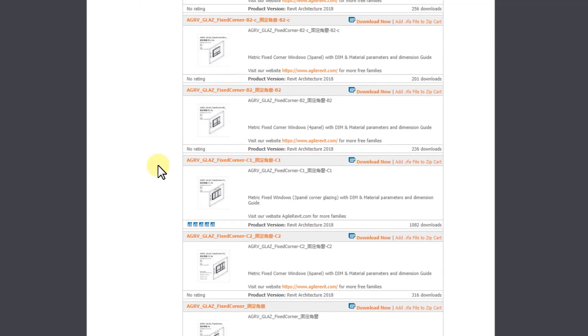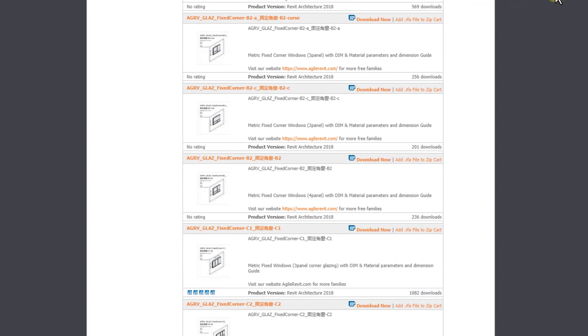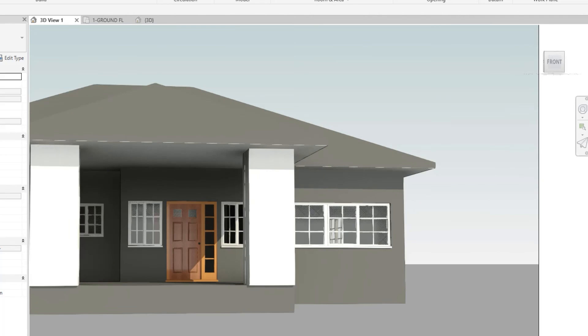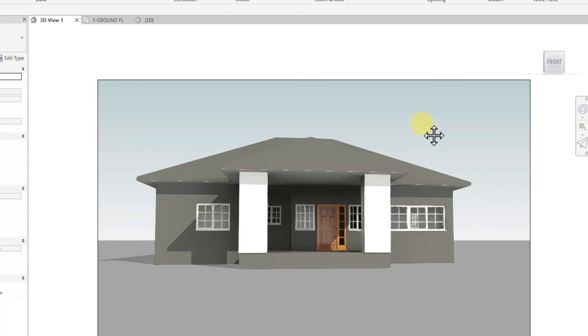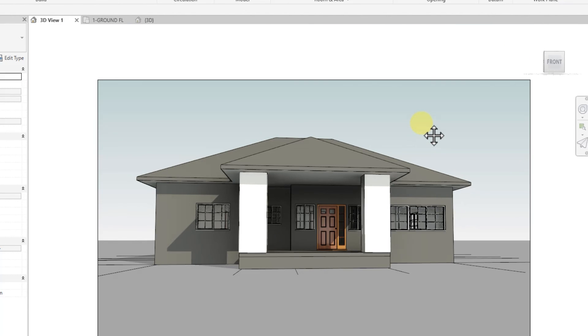You can check out how to add window and door tags in the next video. Thank you. Ciao, bye, catch ya!